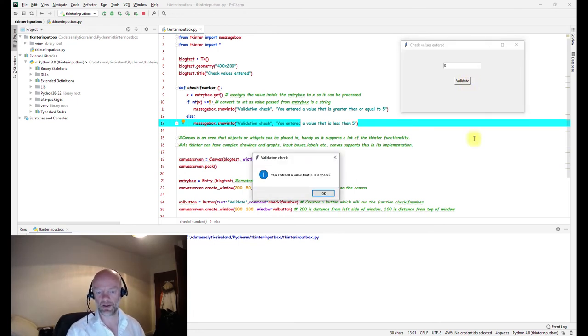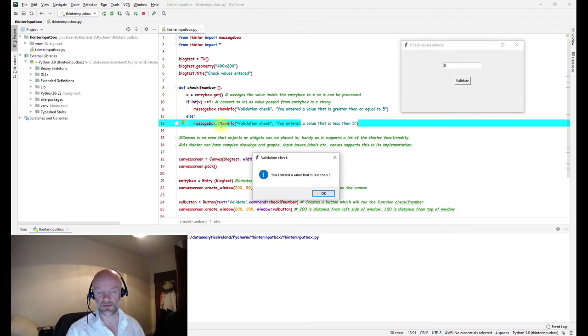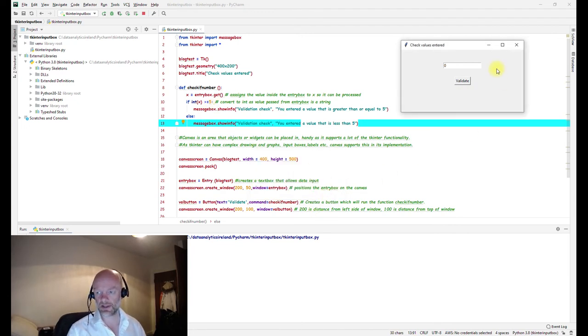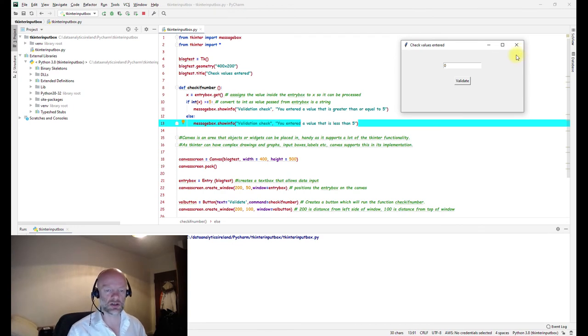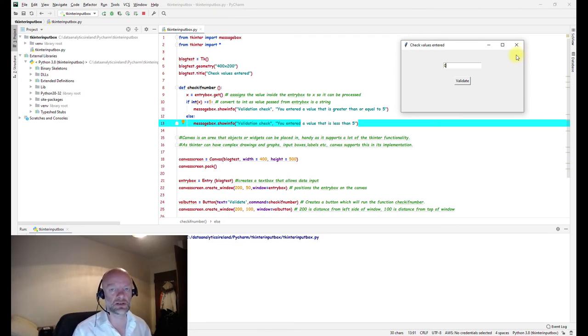If we go down to zero, again because zero is less than five, it's given us this first message here. So that's a quick introduction to input boxes in tkinter.